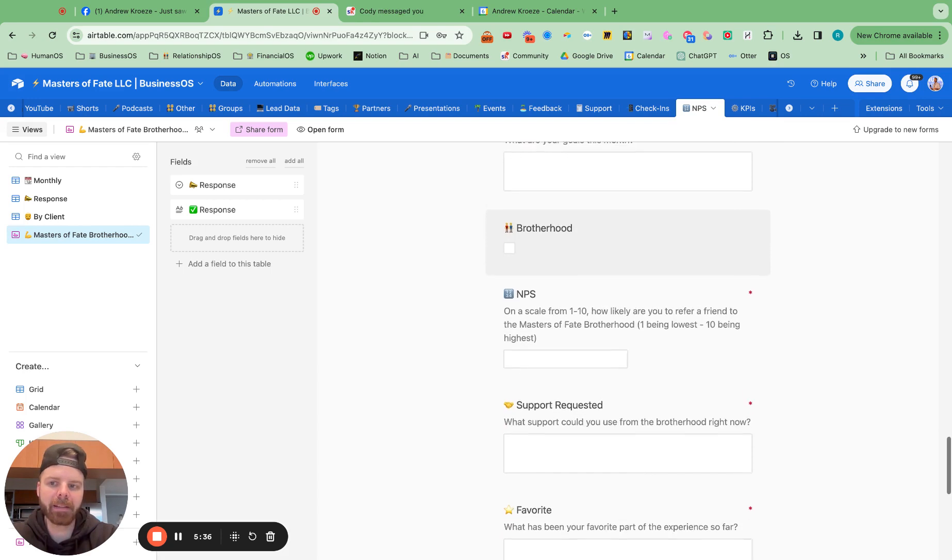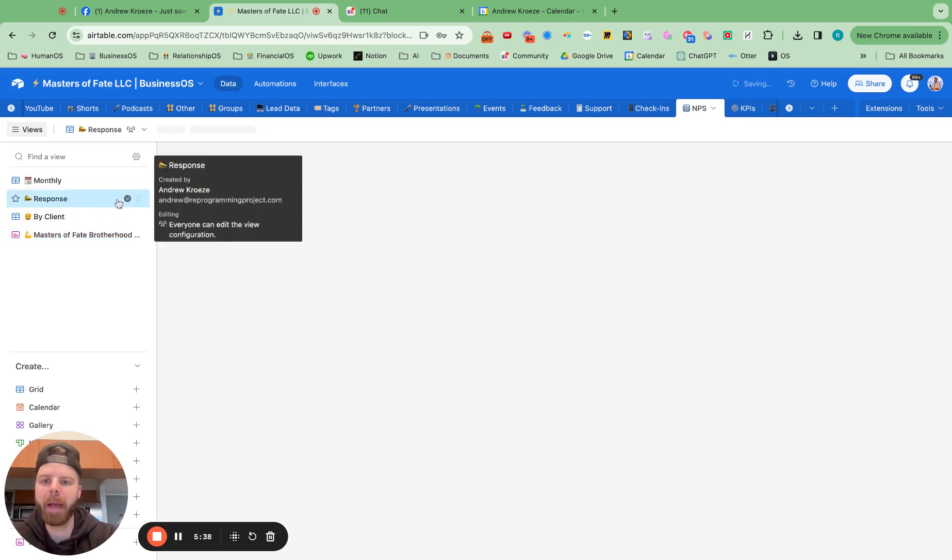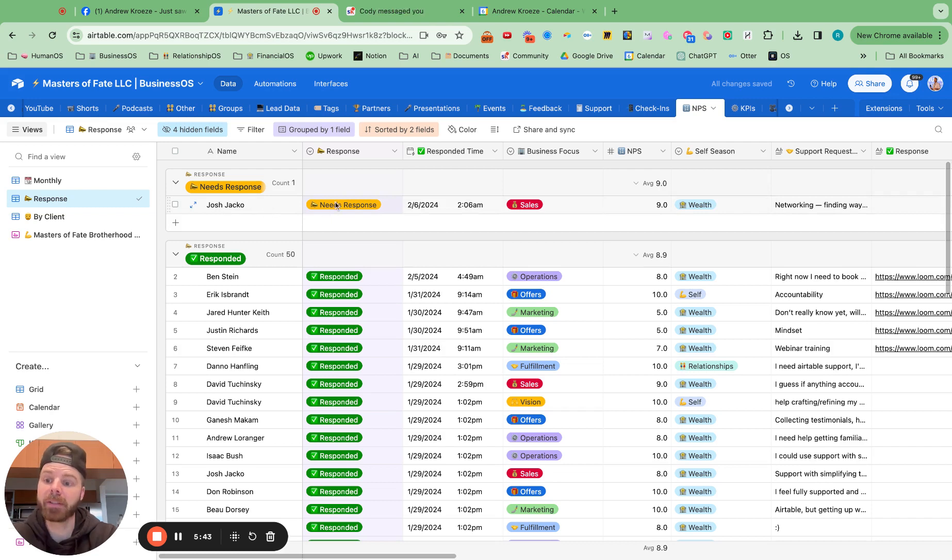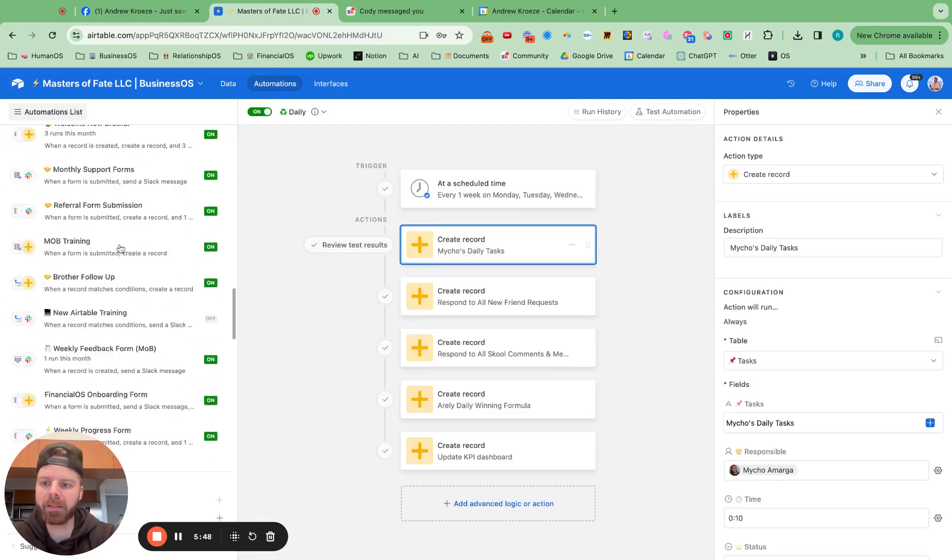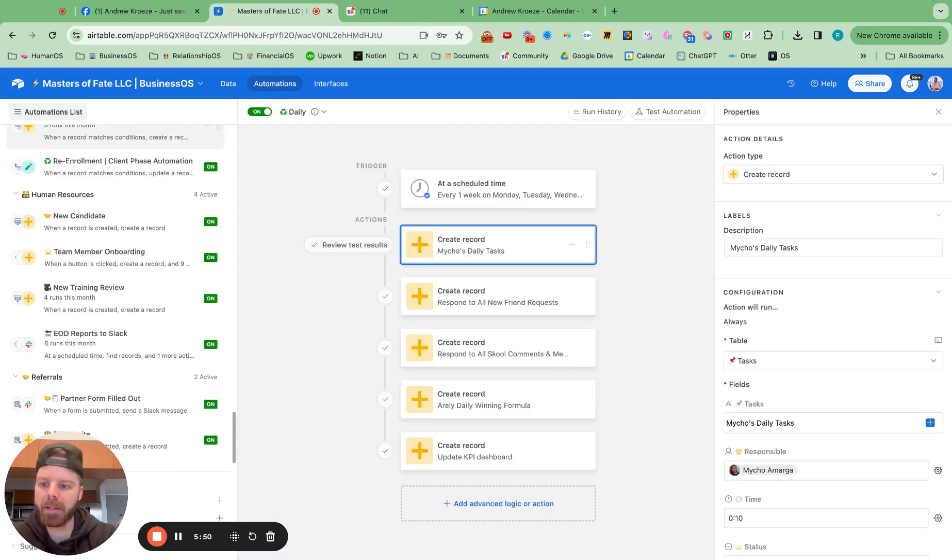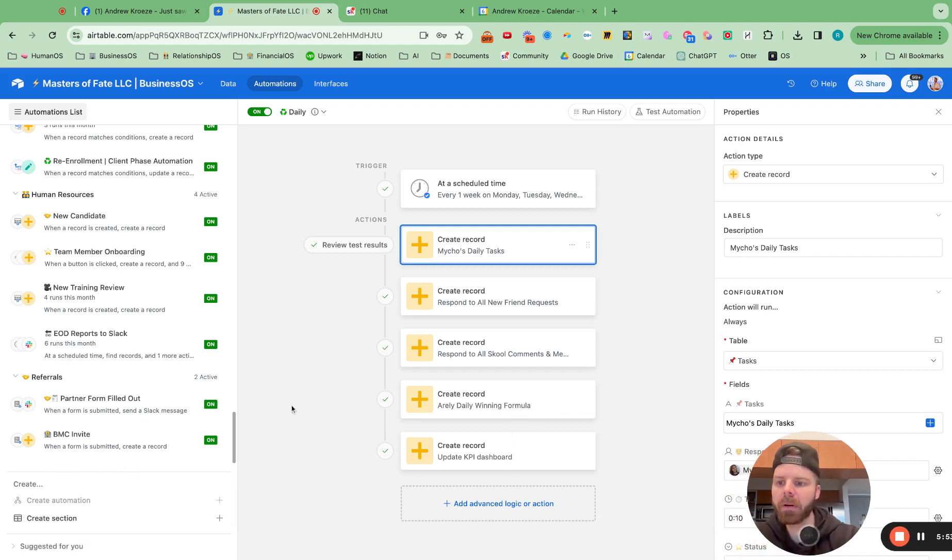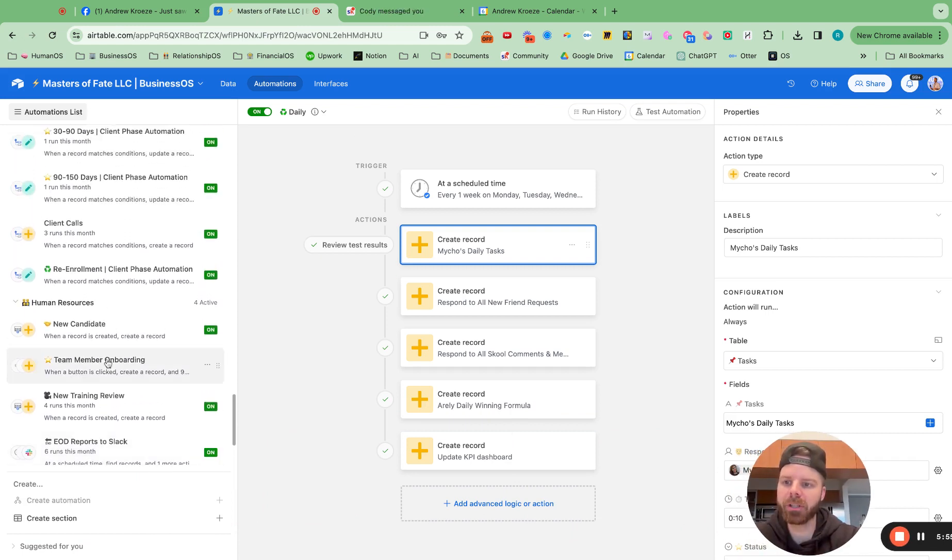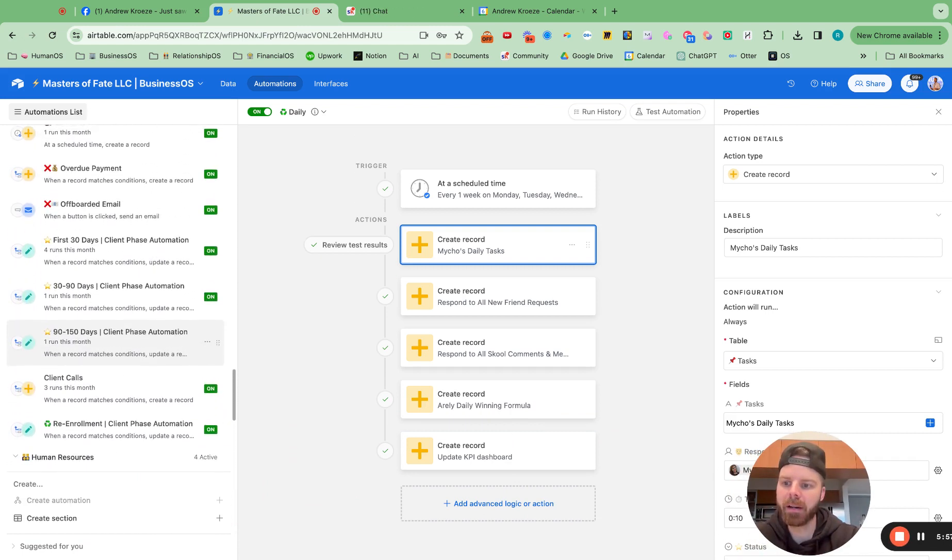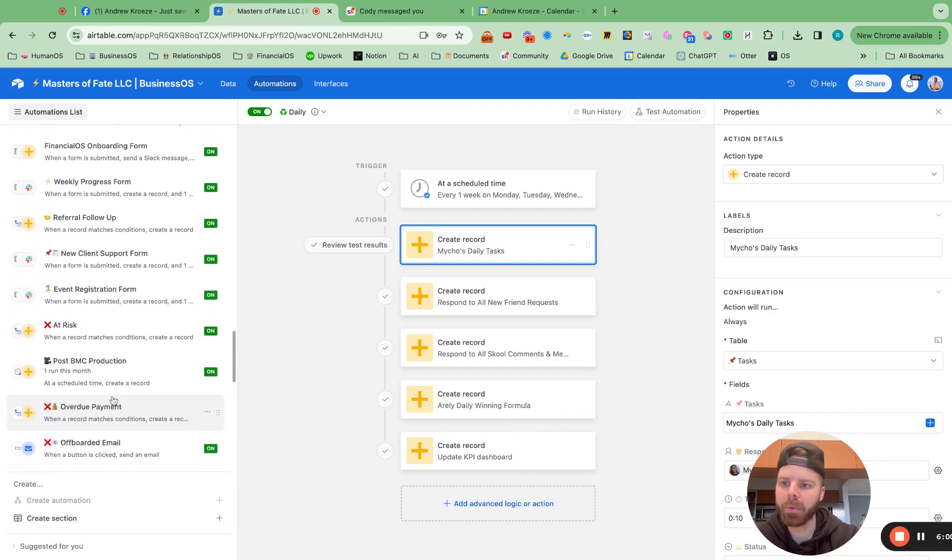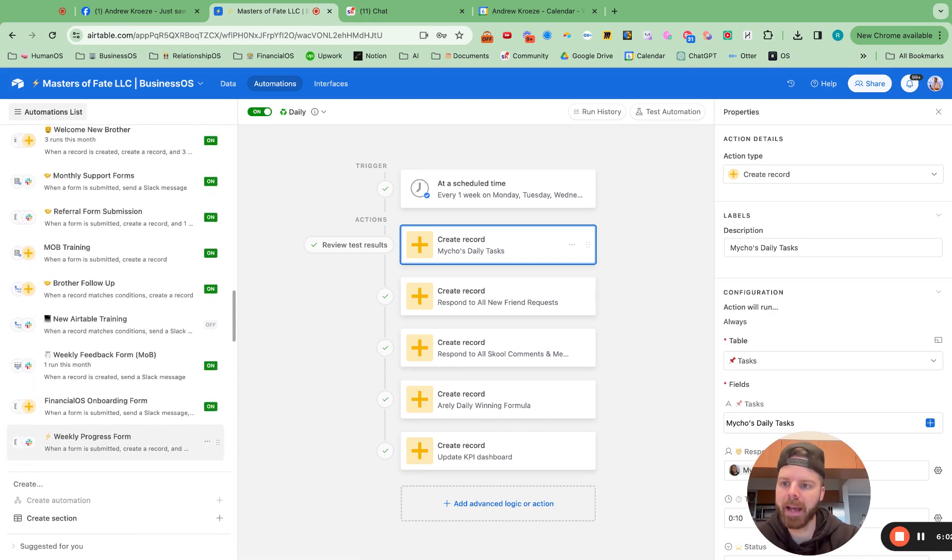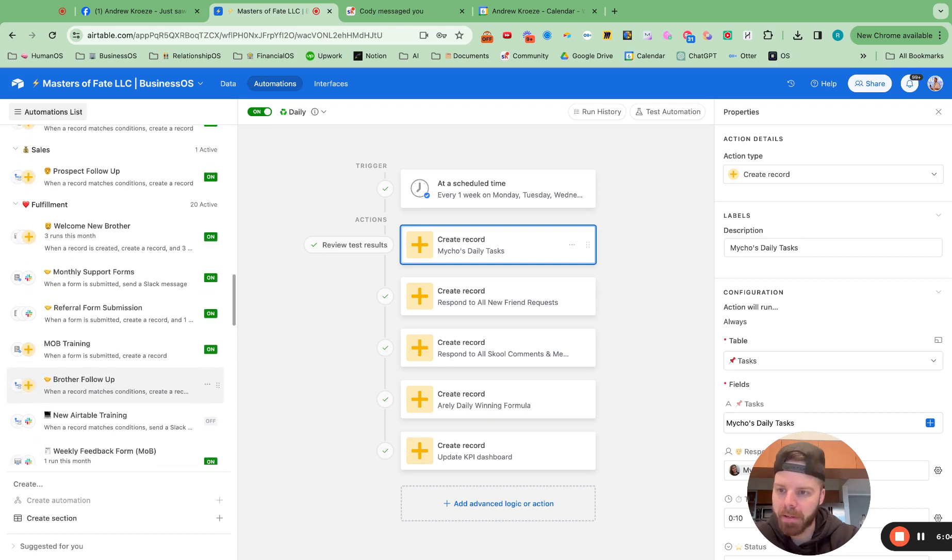So you can see it says needs response. So this is one of the coolest things about Airtable, that we can set up an automation when they fill out a form or a status is changed. Then we can set up an automated task for a team member.